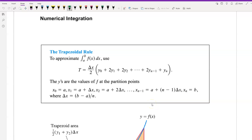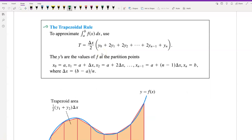In this section we have numerical integration. The trapezoidal rule is used to approximate the integral from a to b of f(x) dx. We use T equal to delta x divided by 2, where delta x equals b minus a divided by n. The formula is: delta x over 2 times y0 plus 2y1 plus 2y2 plus ... plus 2y(n-1) plus yn.